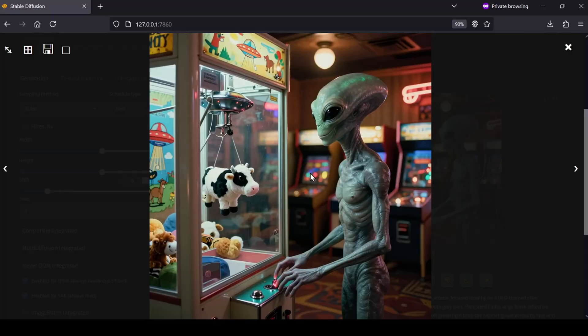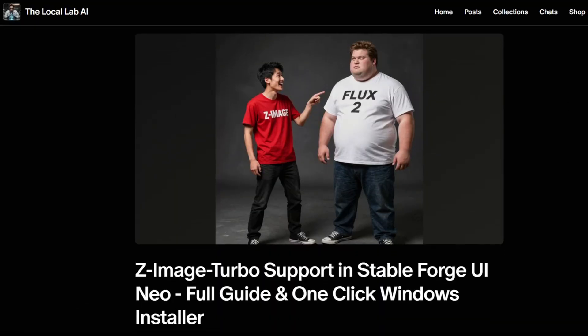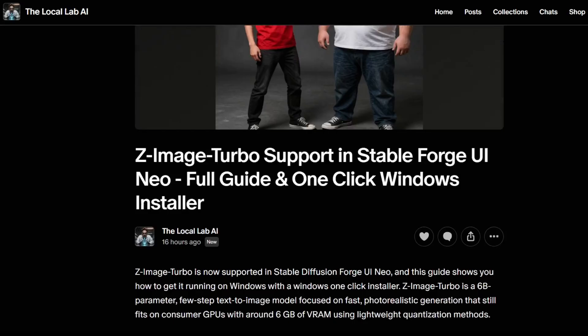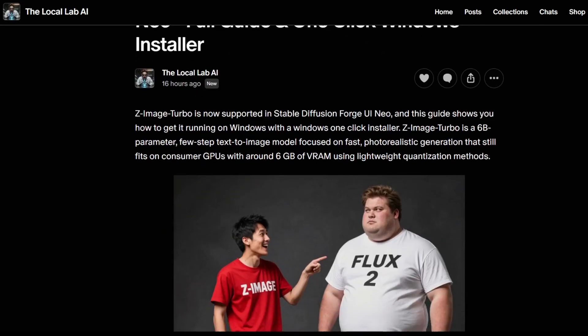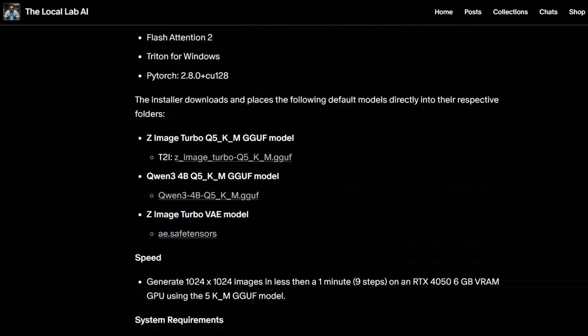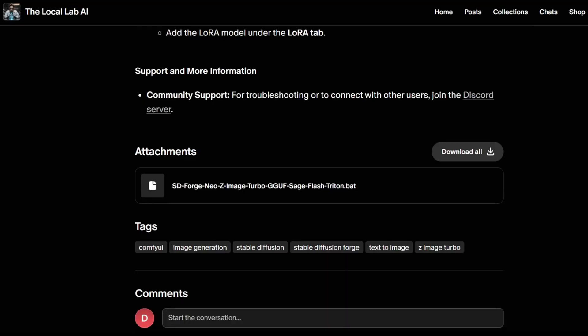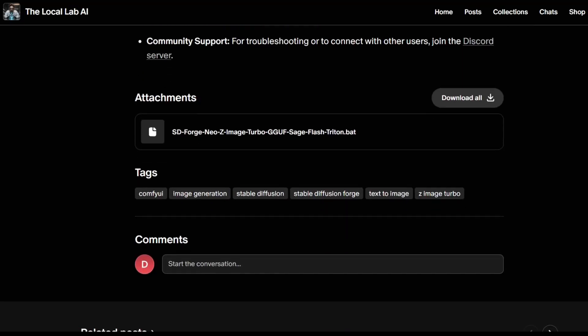And for my Patreon members to make this as painless as possible, I've put together a dedicated one-click Windows installer. It automatically sets up Web UI Neo along with Python 3.12, Sage, and Flash Attention with Triton for Windows, and it will even download all the necessary models to their correct folders for you. It's everything you need to get this up and running instantly and you can find that over on my Patreon page.